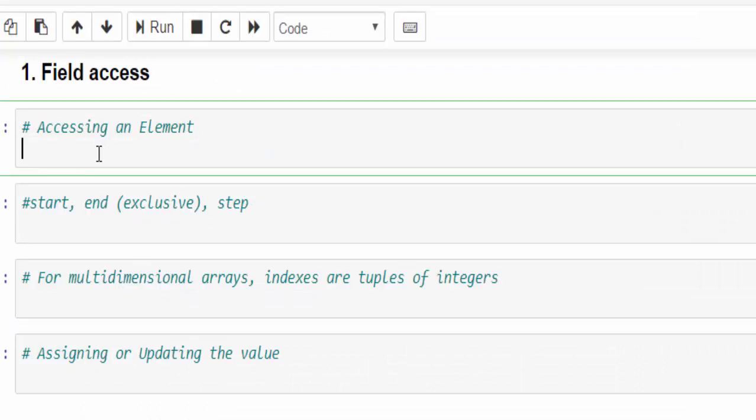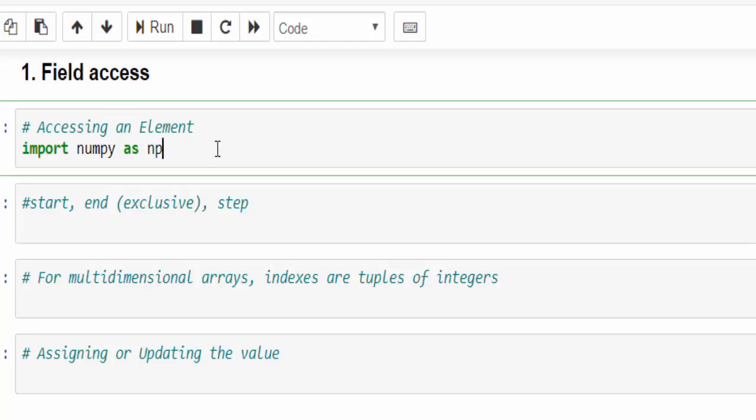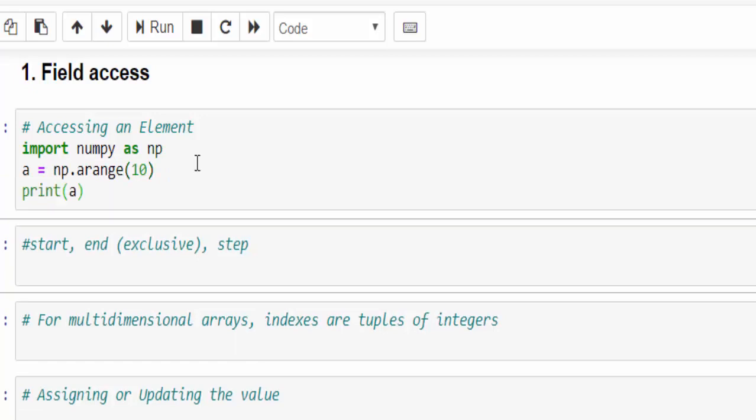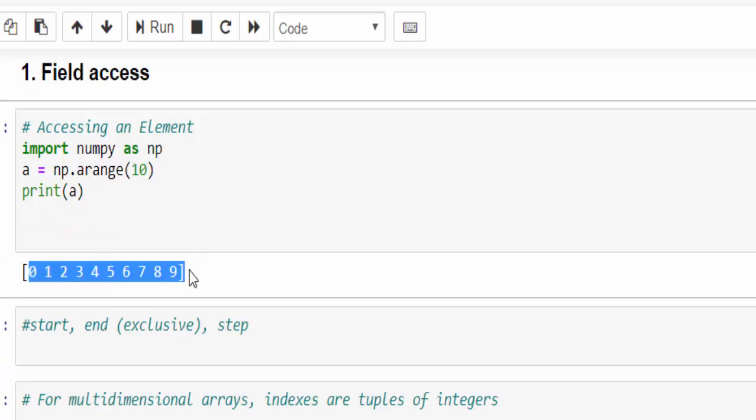As usual, import numpy as np. The first step, we have to import the library. I am trying to create an array for range 10. So we have created a NumPy array for the range 10, that is from 0 to 9 value.